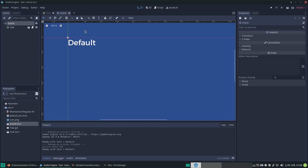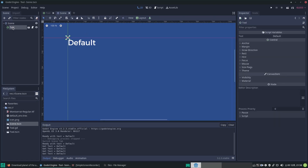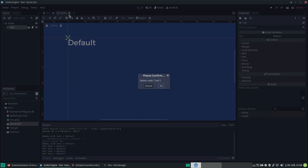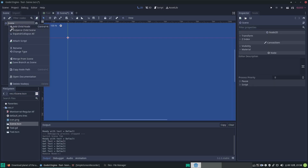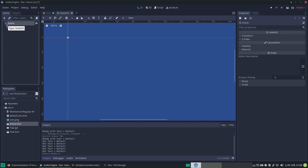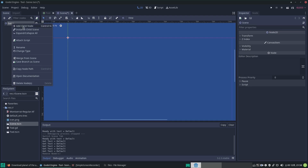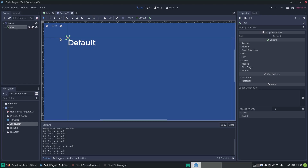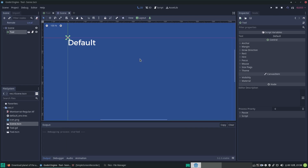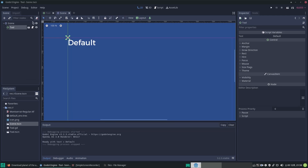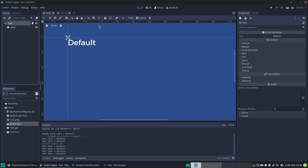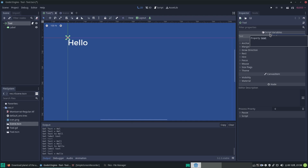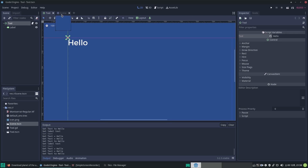Let's do something else. I've created another scene - let's open it. I'll delete the existing instance and do it again from scratch. This is a Node2D called 'scene' with nothing in it. Let's add a child scene by instancing the tool scene. It pops up with its default value. Ctrl+S to save. When we run it, 'default' shows up. Now let's go to the tool scene and change the text to 'hello'.